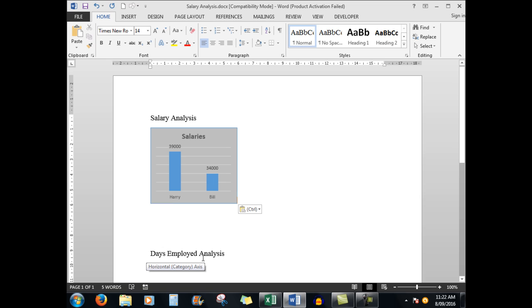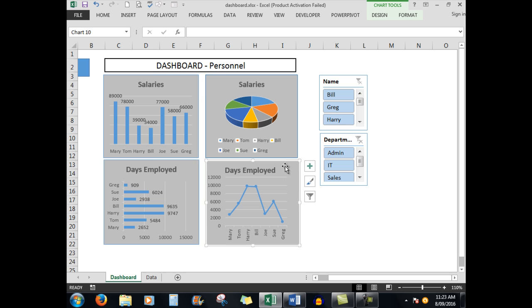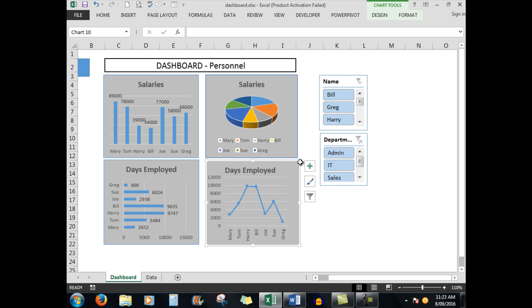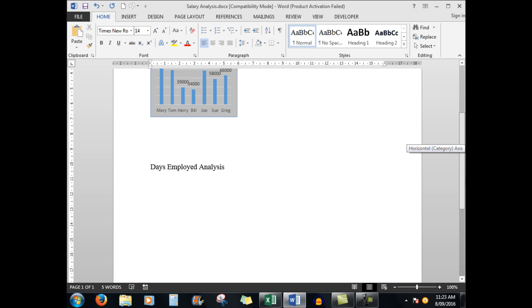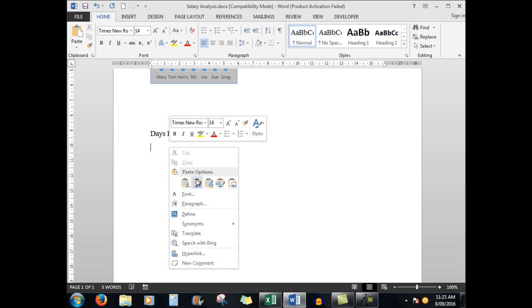Let's look at the days employed analysis. It works in exactly the same way. So we'll go back to our dashboard. I've removed the filter. So let's look at the days employed. I can select the chart, right click and copy, go to Word.